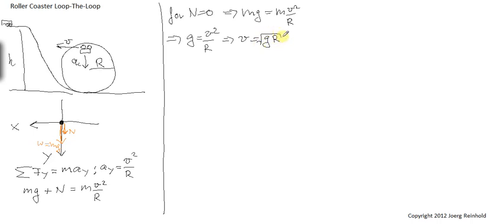This is the speed that I need at the top of the loop such that the normal force is just disappearing. Now we have to figure out how high do we have to start here so that we achieve that speed.